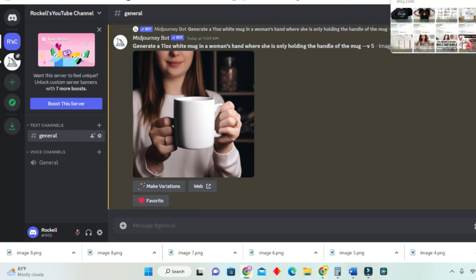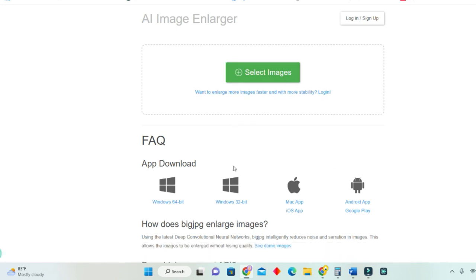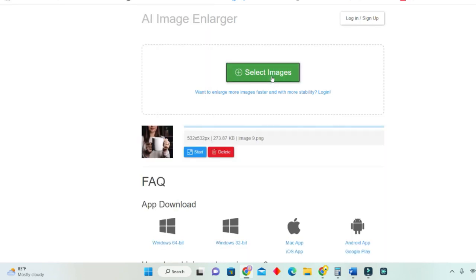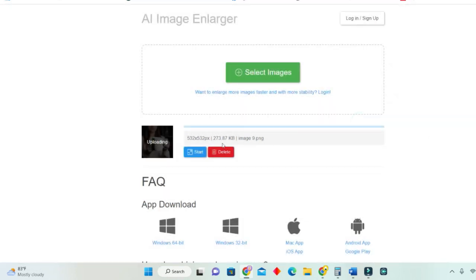Now we will move to the next level. Here we have the image enlarging step. Since we have saved these images, we will now enlarge them and I am using bigjpeg.com. You select your photo, then select start. In this case I will upscale it four times the size of the original image. It is uploading and enlarging the photo. You will have to do this for all your photos.